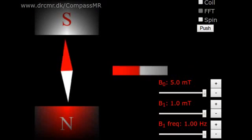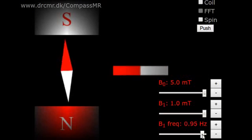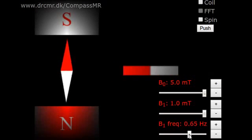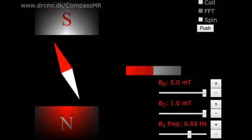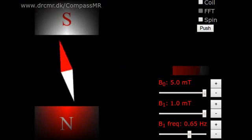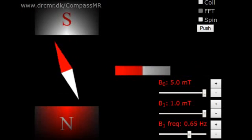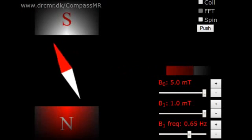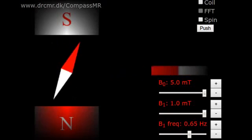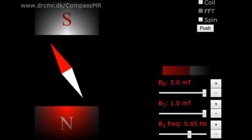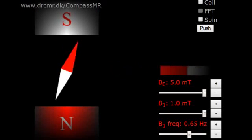We can improve the situation much if we adjust the frequency of the B1 field to the natural vibration frequency of the compass needle. Repeated weak pushes can have a large effect when applied in synchrony with a natural oscillation. This is the resonance condition.